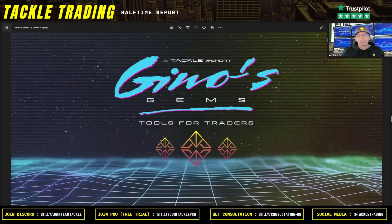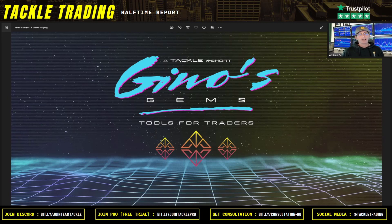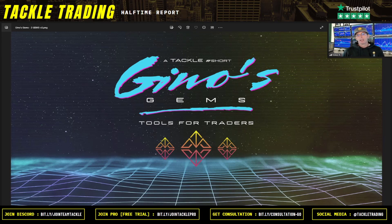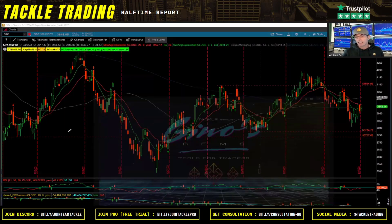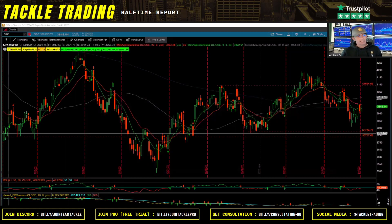I'm going to share today a Gino gem on the ultimate market indicator to warn you about a bear market and a bull market — one of many internals I use. This one I actually developed by backtesting years ago, and it has been a rock star for signals. I paired it up with my other ones like the AR high-low and a couple other advance-decline indicators, but it's one of many.